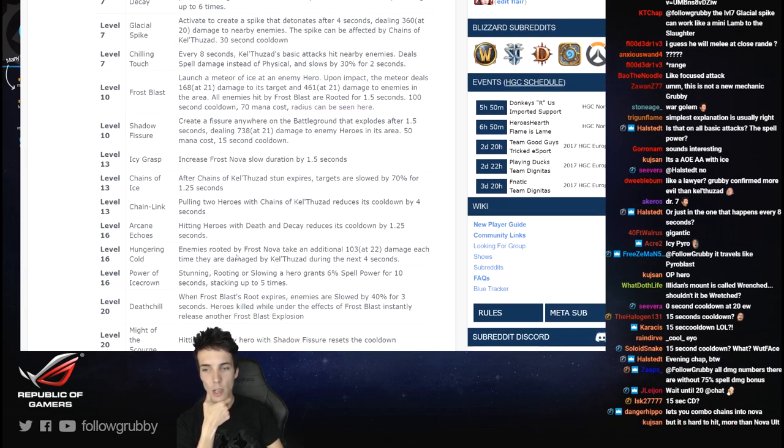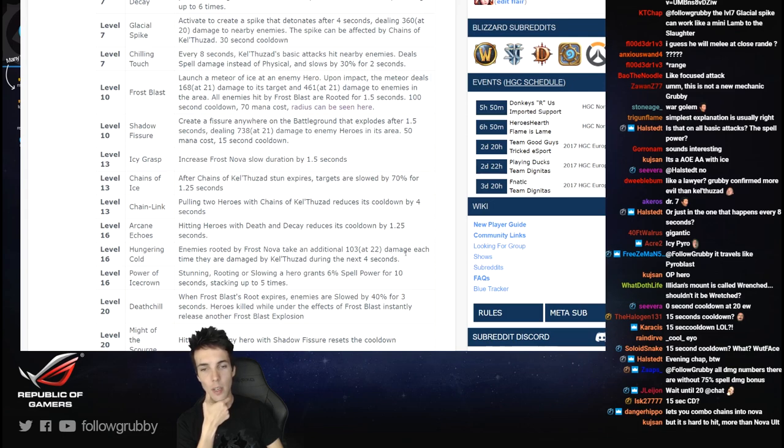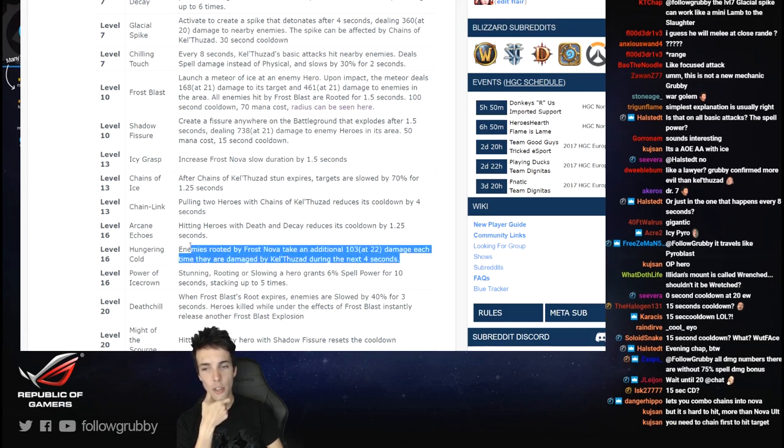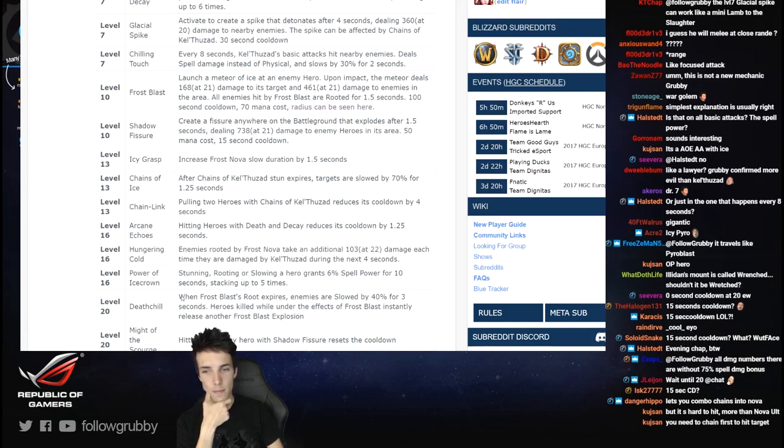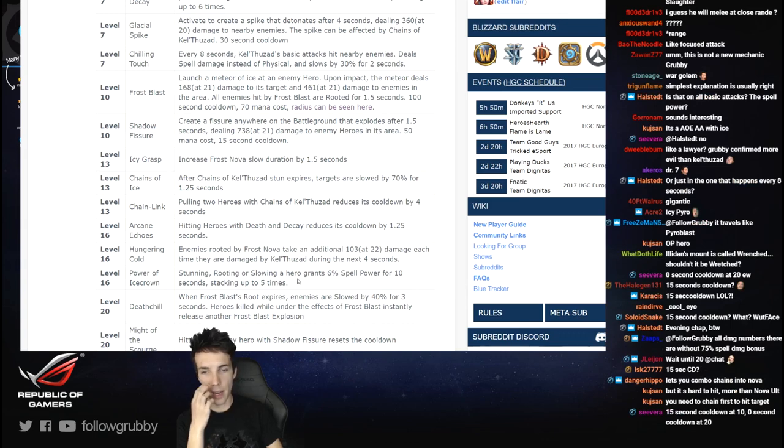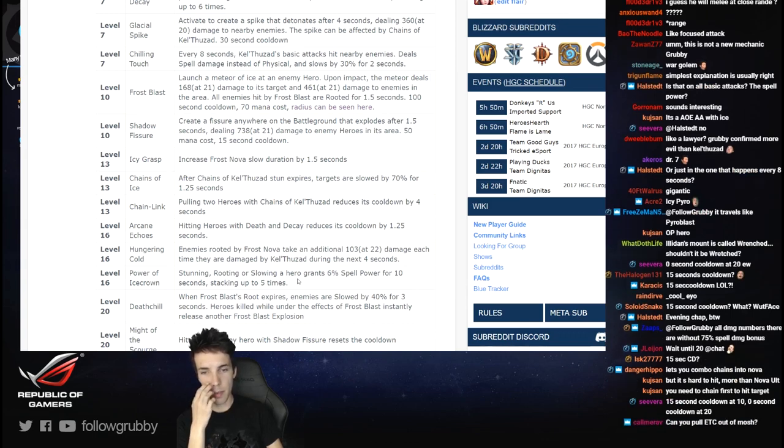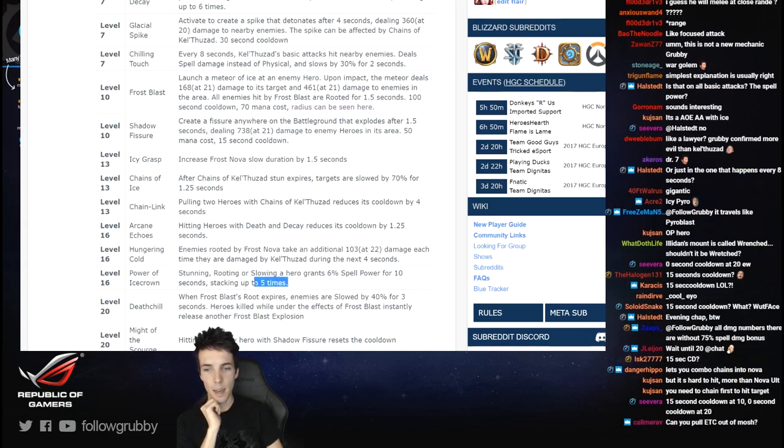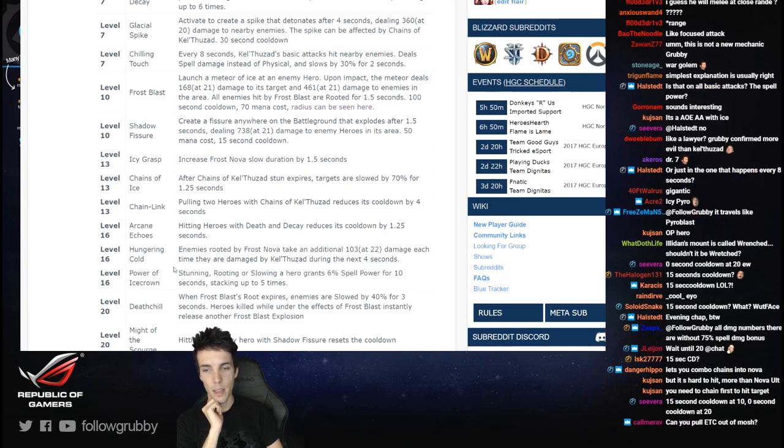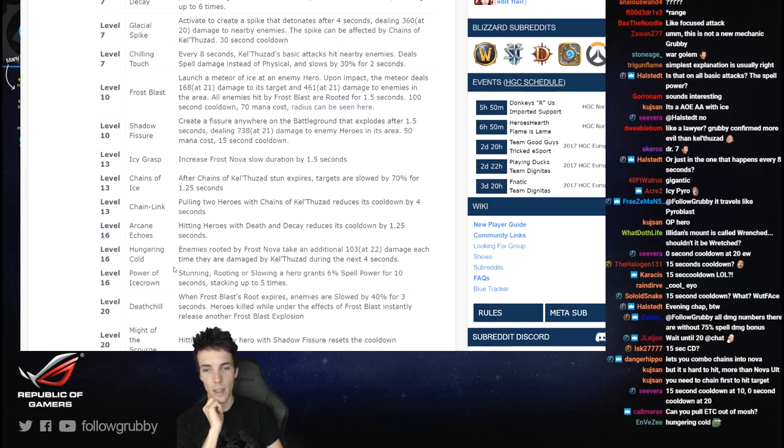Hungering Cold: enemies rooted by Frost Nova take additional damage each time they're damaged by Kel'Thuzad during the next 4 seconds, kind of like Jaina's Chill. Stunning, rooting, or slowing a hero grants 6% spell power for 10 seconds, stacking up to 5 times.